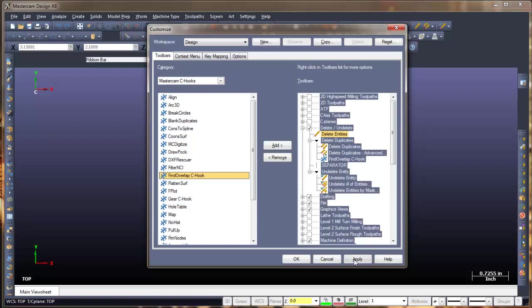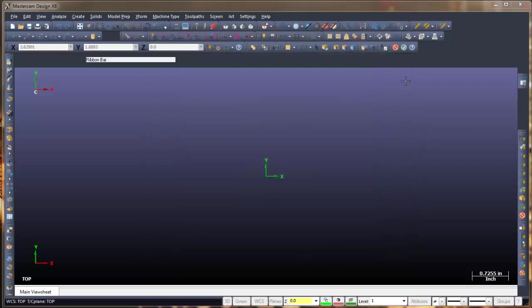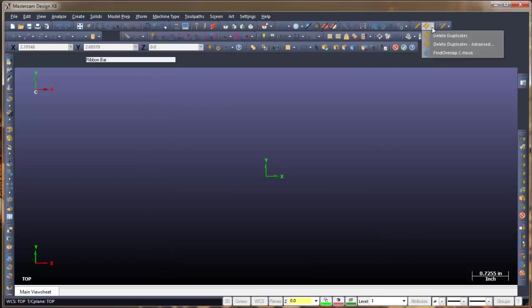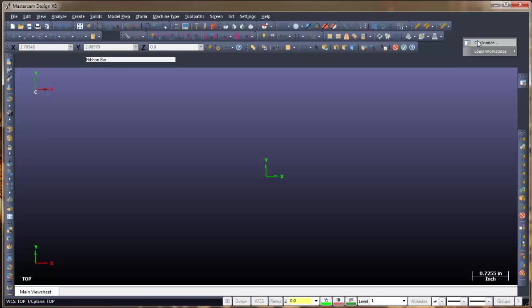I'll go ahead and click Apply, then OK. Now up here in our Delete Duplicates options, you'll notice we do have the 'Find Overlap C Hook' added.